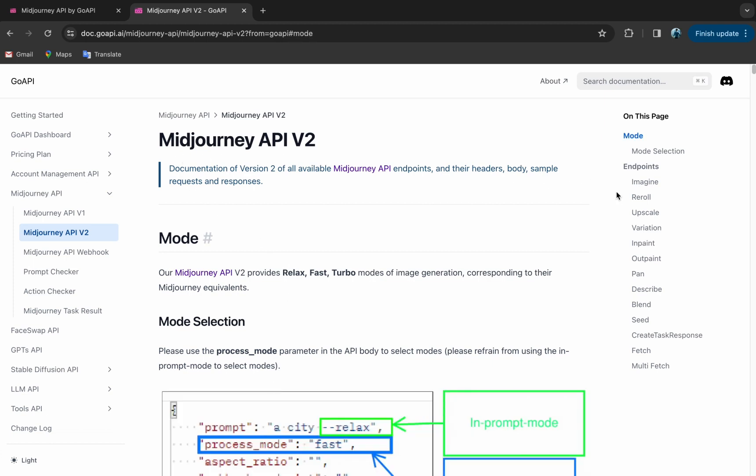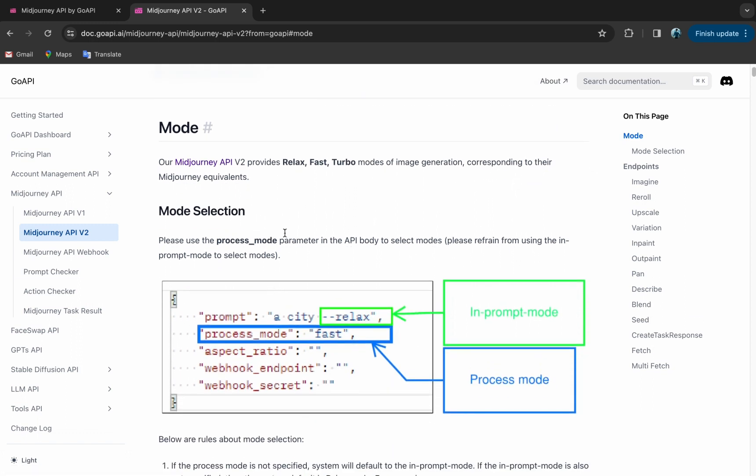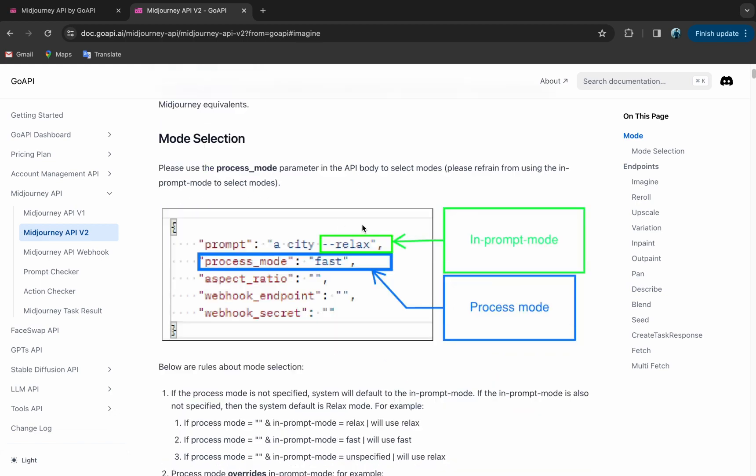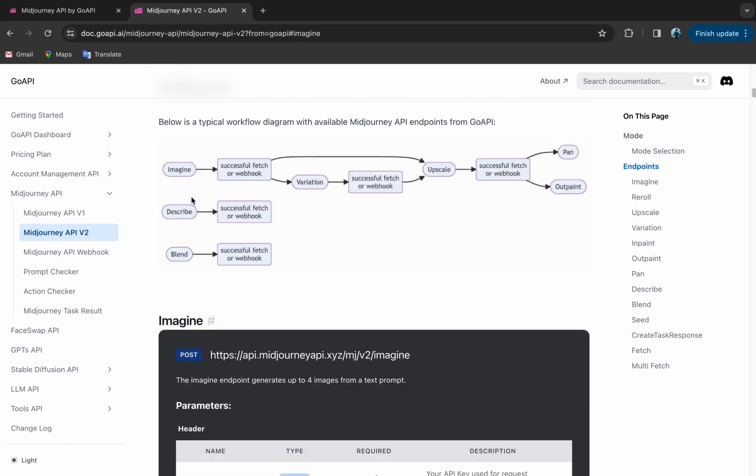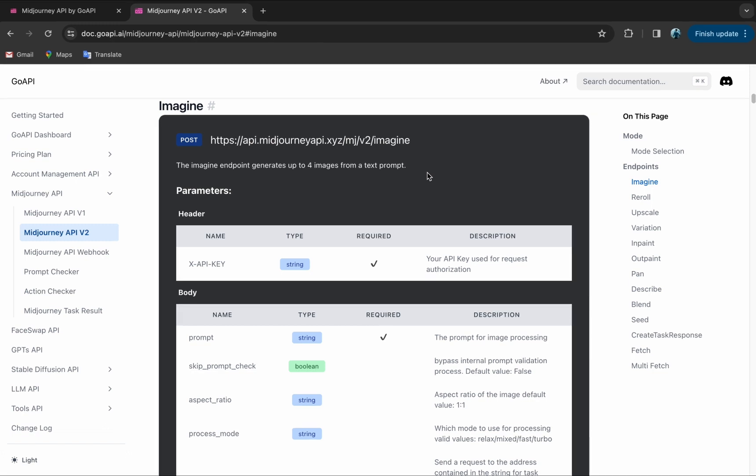As you can see here, this is the list of endpoints that we offer and here are different processing modes. We have Relax, Fast, and Turbo Mode, which correspond to their MidJourney equivalents. And here is a sample workflow explanation and for the purpose of this tutorial, we are just going to use the Imagine endpoint and perform a successful fetch on the task submitted.